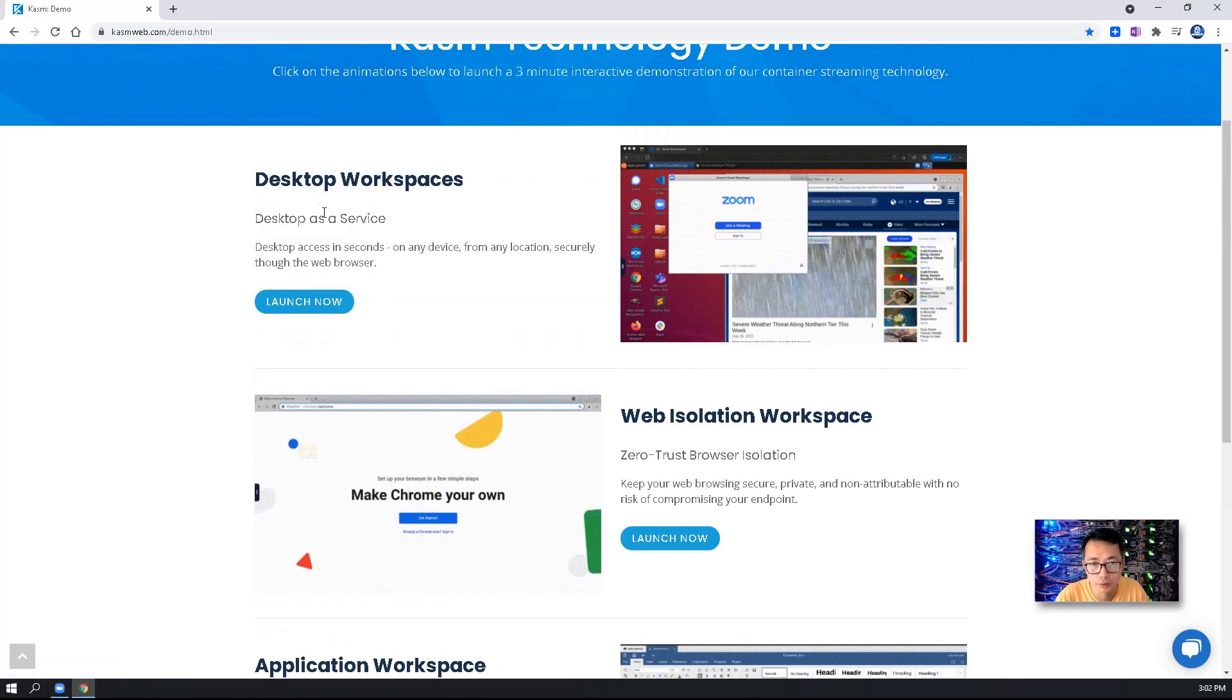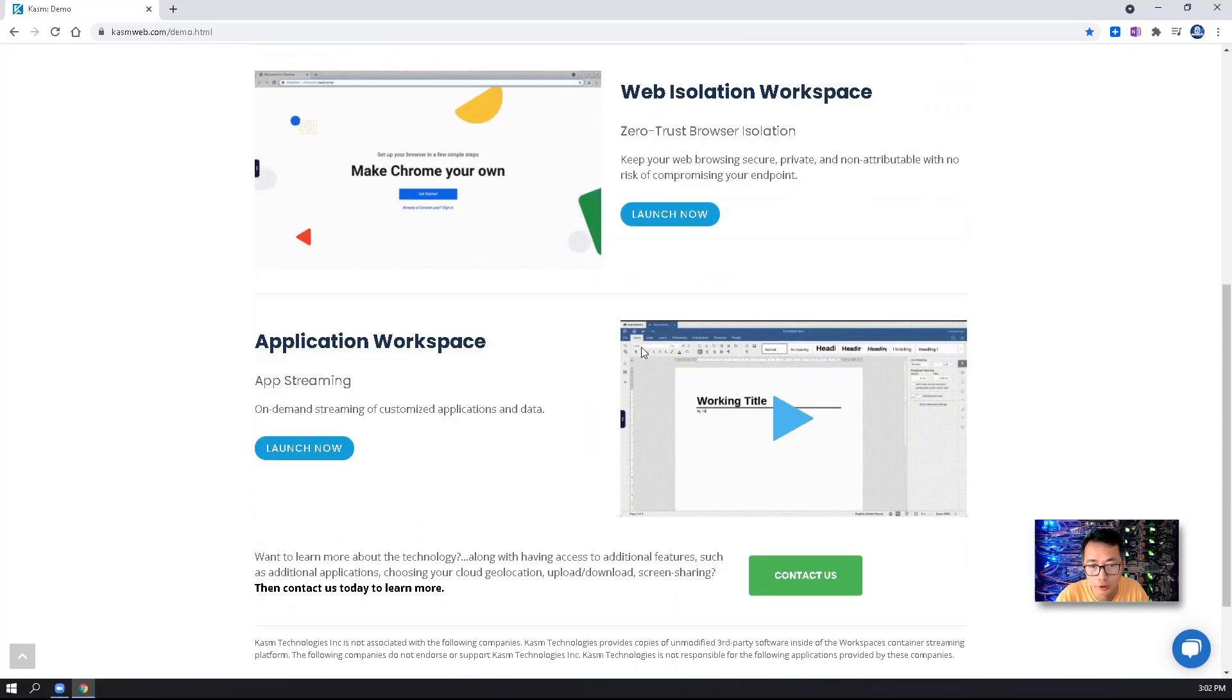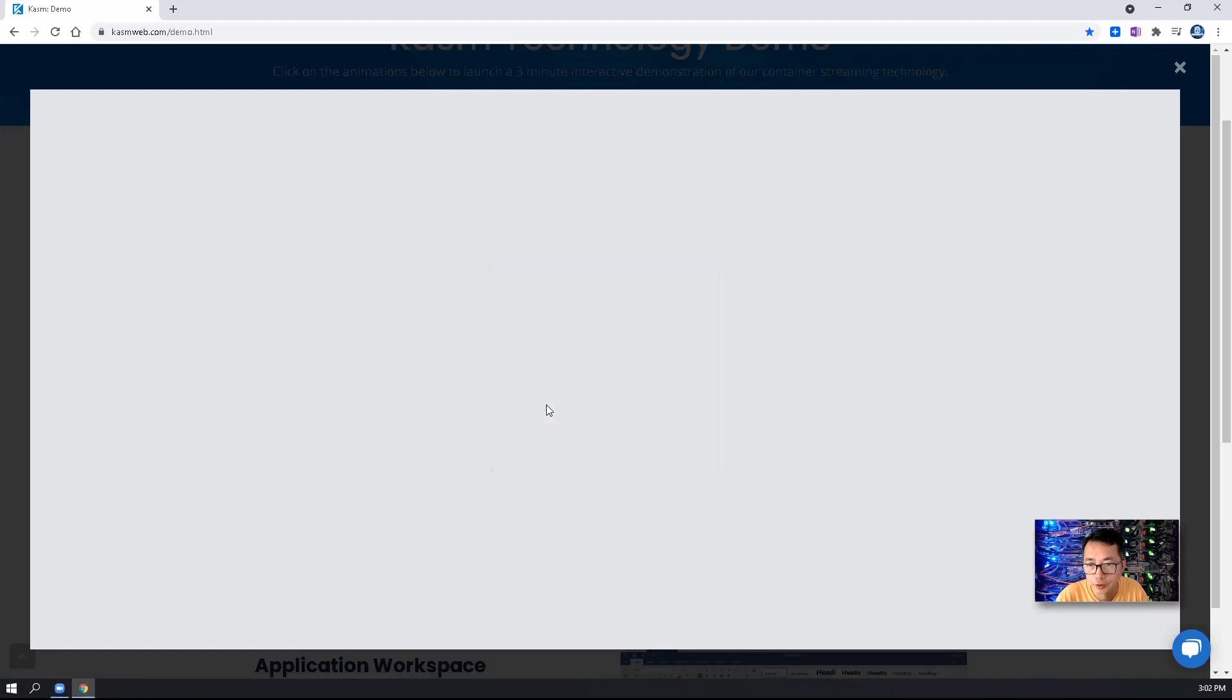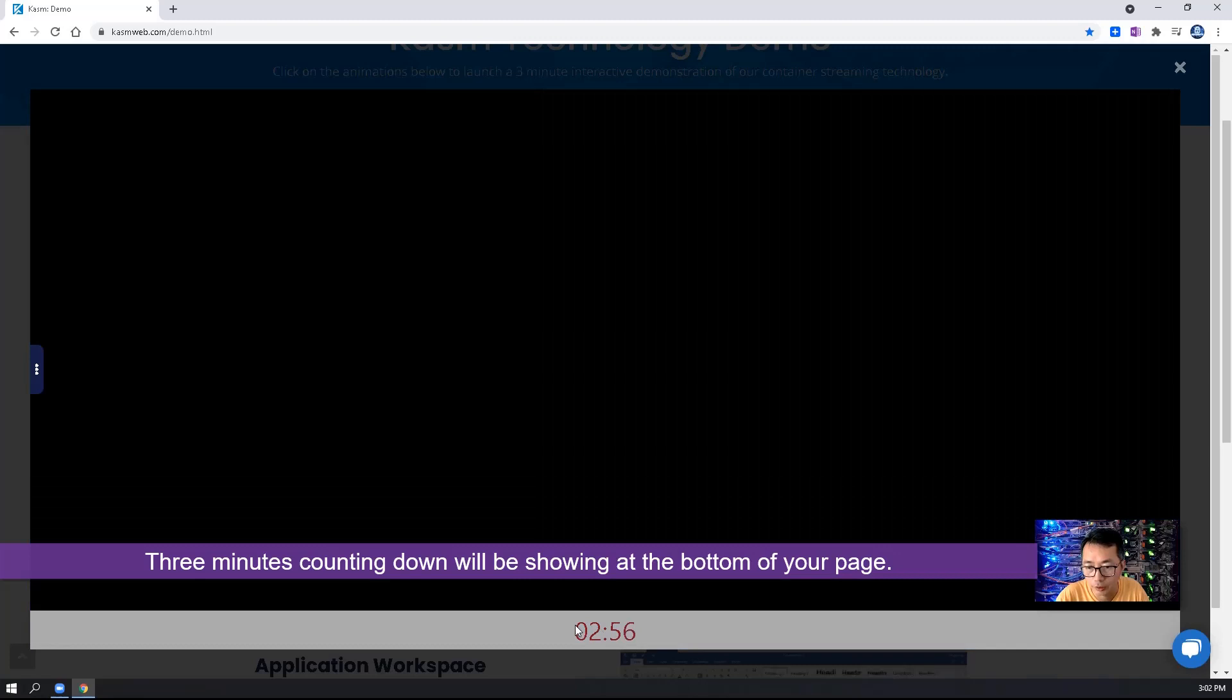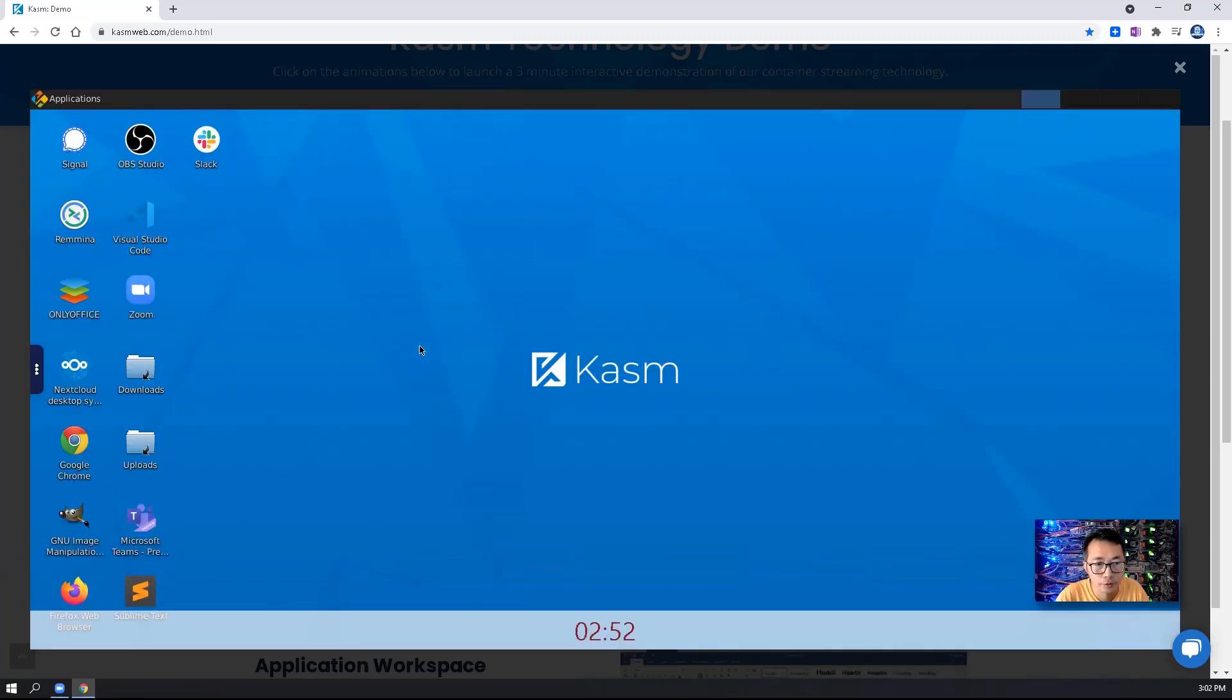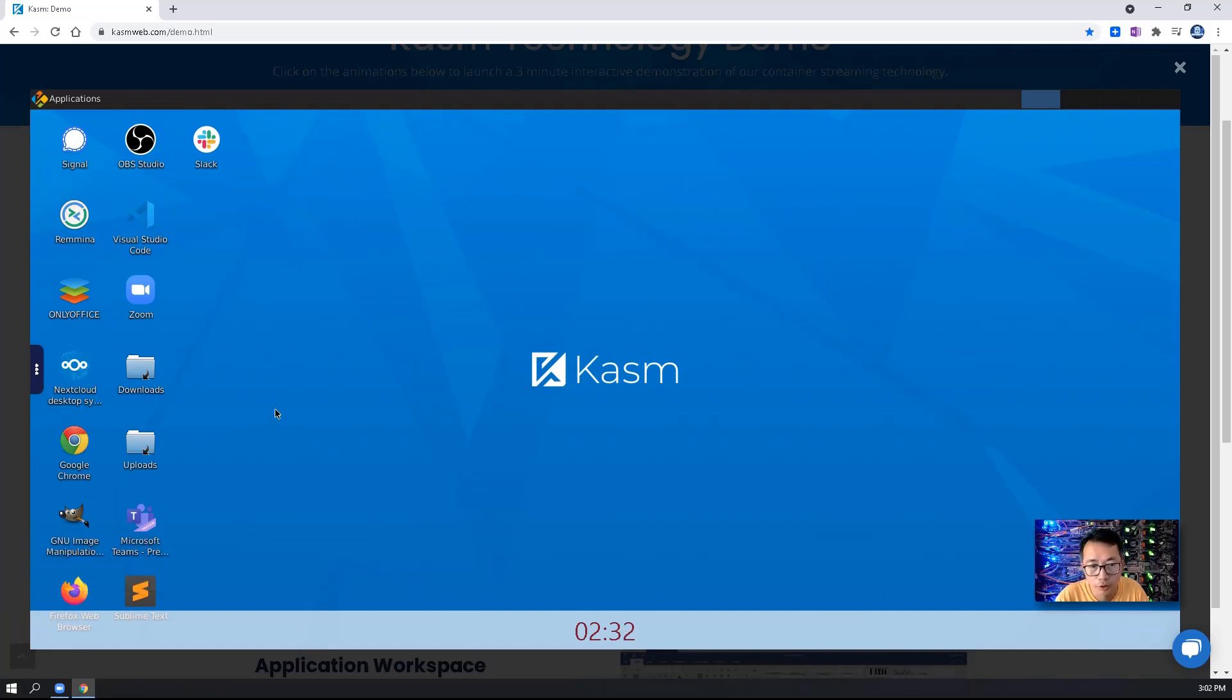There are three typical containers to launch for a demo purpose: Desktop, web isolation, application workspace. I really like desktop workspaces. Let's give it a try and launch it. So first thing, you got three minutes. There's some popular applications already inside of this container. By the way, the container can be customized. There are lots of free containers has been created on Docker Hub, which can download to use.